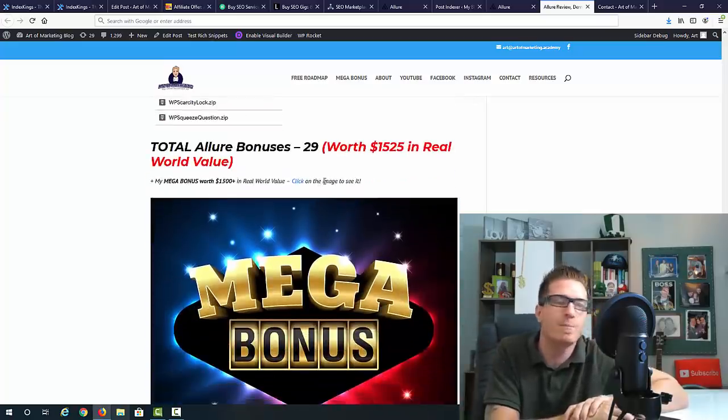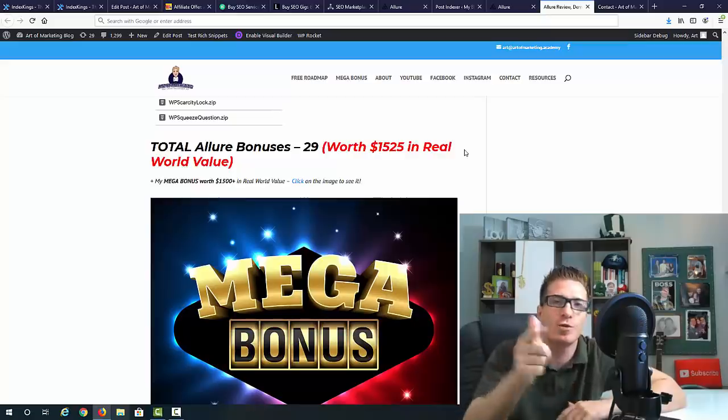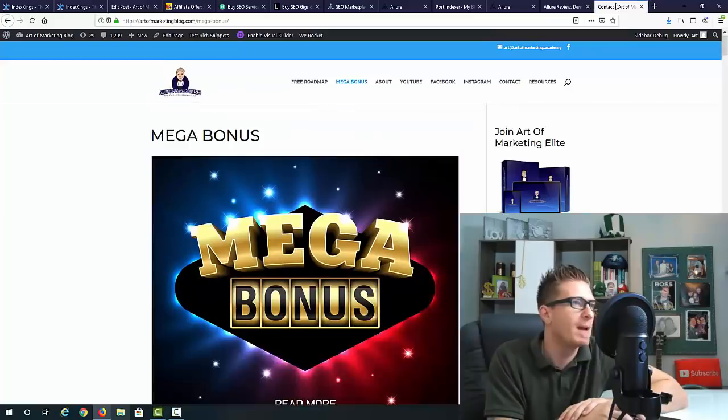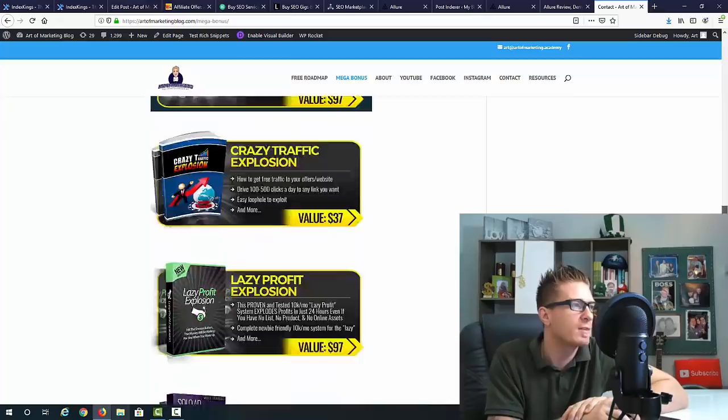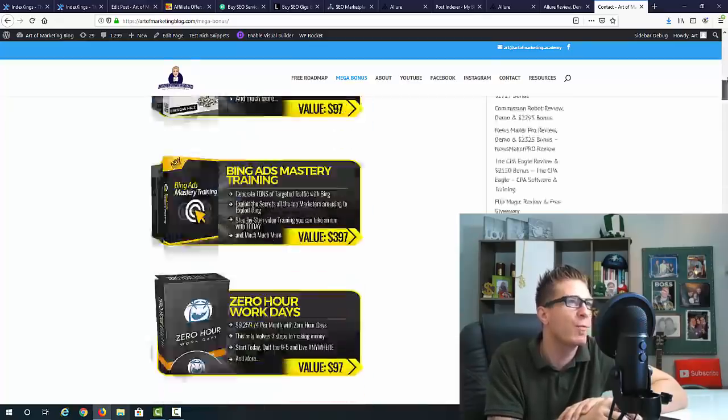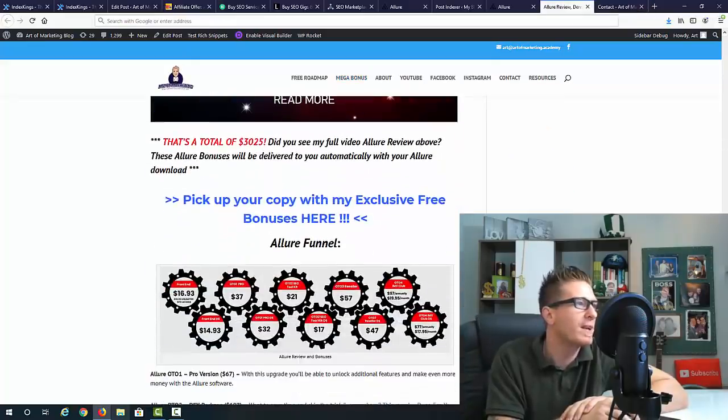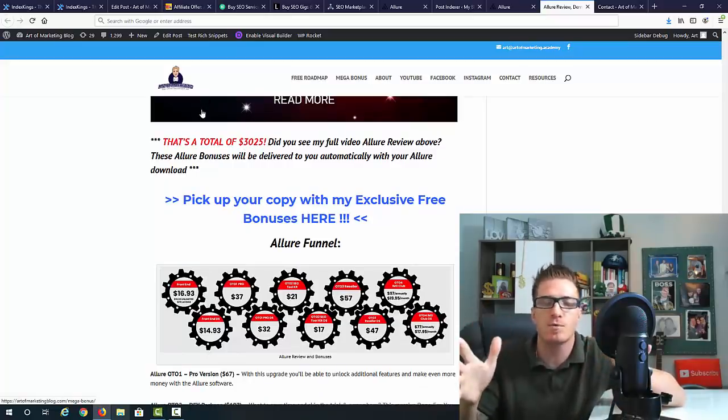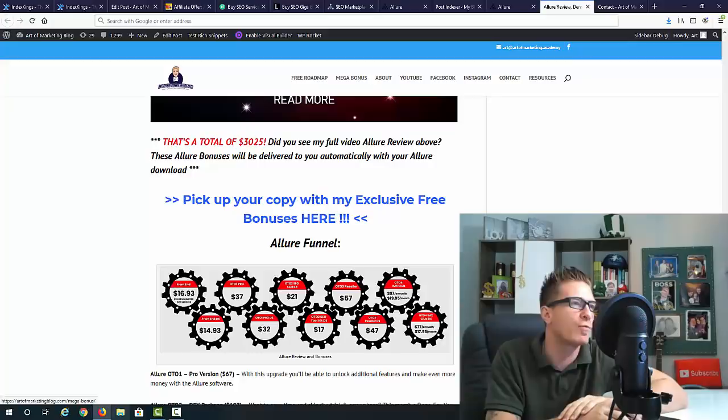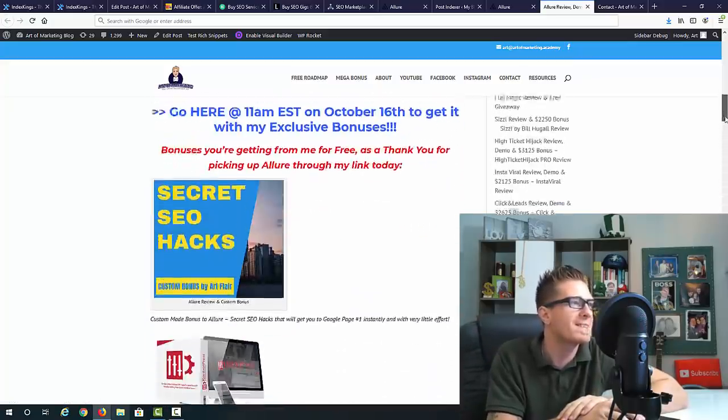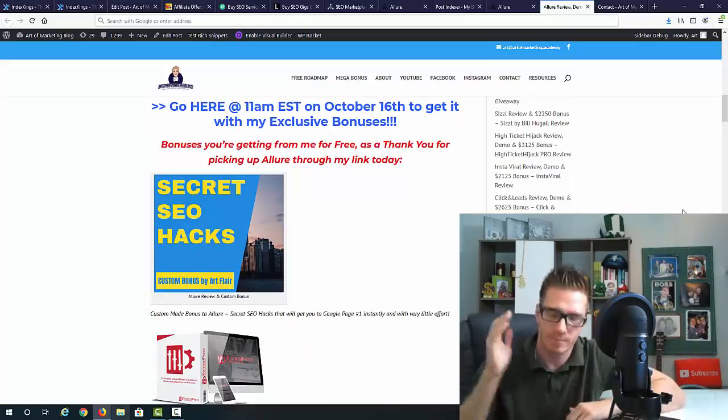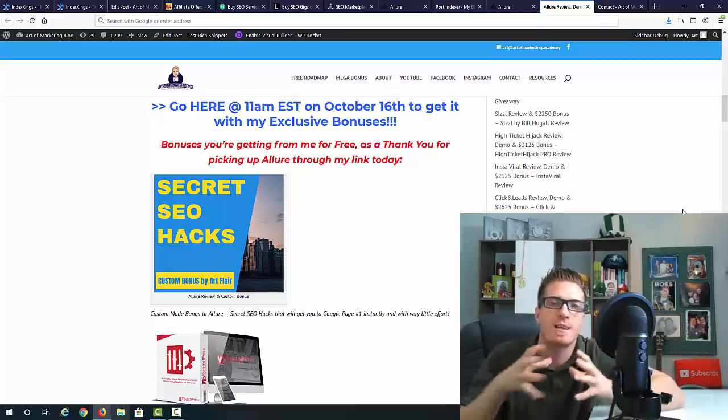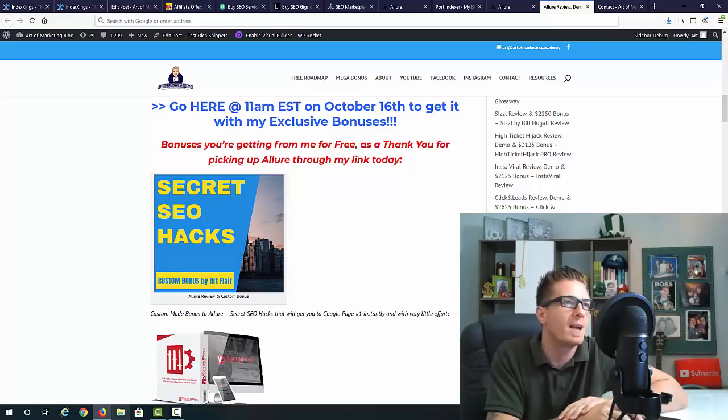I'm not done because I'm also going to give you eight additional courses and softwares - Udemy Profits, Video Optin Blog, Book Buzz Machine, Flash Pages, Link Tweet, Scarcity Log, and Squeeze Page. That's a total of 29 bonuses worth one thousand five hundred twenty-five dollars. You're going to get my mega bonus on top of all this. My mega bonus alone is worth one thousand five hundred dollars and this will bring it up to a total of three thousand and twenty-five dollars. You're going to get all these bonuses for free just as a thank you for picking up Allure through my link.